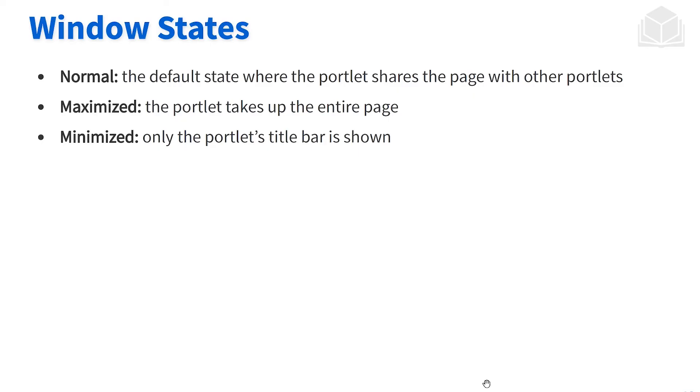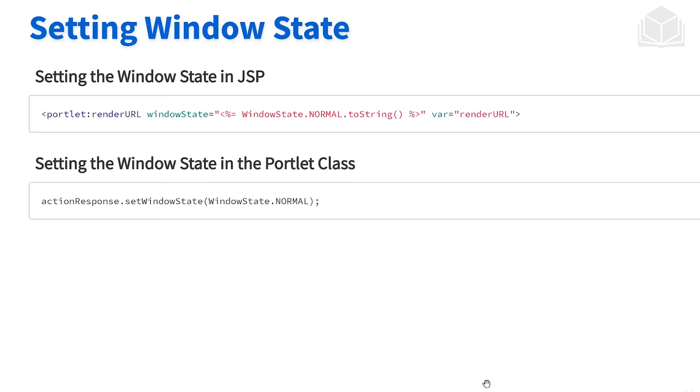We briefly talked about window states as the way that portlets are being displayed. There are three that come with the Java standard: normal, which is what happens when we place a portlet on the page; maximized, where the portlet takes up the whole page; and minimized, where it only shows a title bar for the portlet.